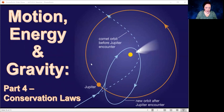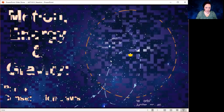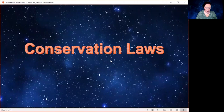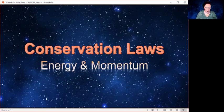Hello everybody. This is part four of our series on motion, energy, and gravity. This time we're tackling conservation laws. When I talk about conservation laws, we're specifically talking about the conservation of energy and the conservation of momentum.